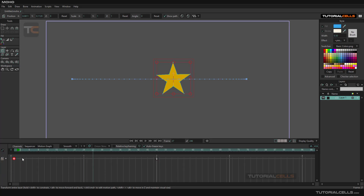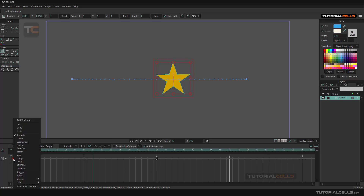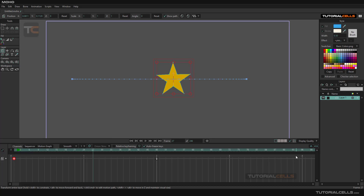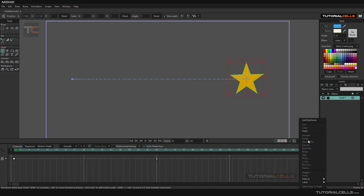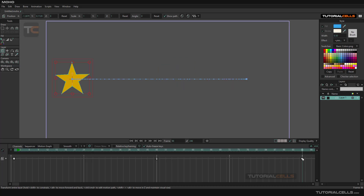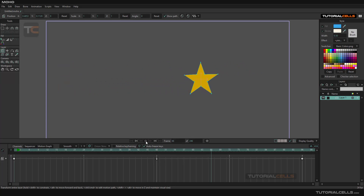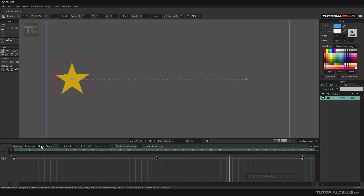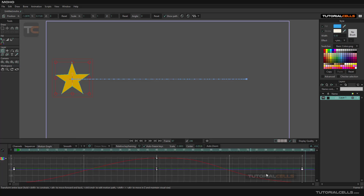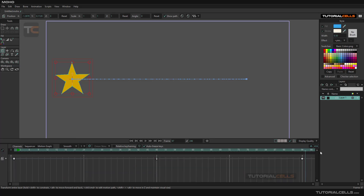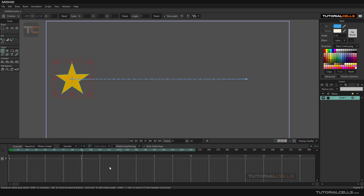We want to create a cycle, so at frame four, I want this star to come back to its original position. You can simply right-click, copy, go to the target frame, then right-click and paste. That's how you copy and paste keyframes. Now we have a simple cycle — the star goes and then comes back. Nice — a simple cycle.